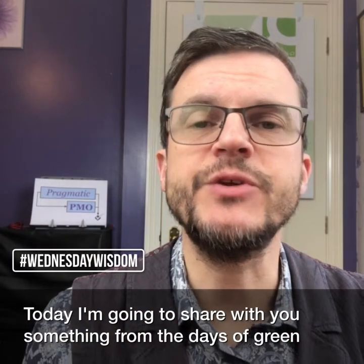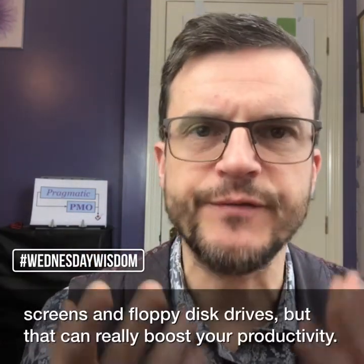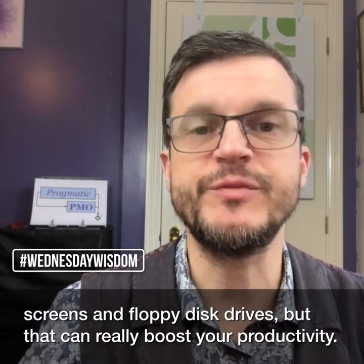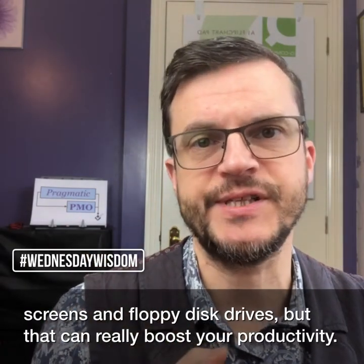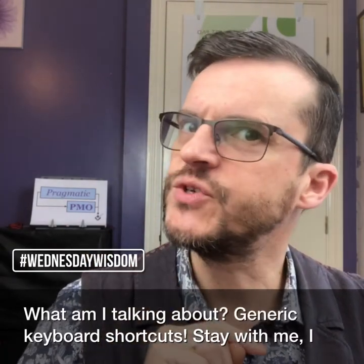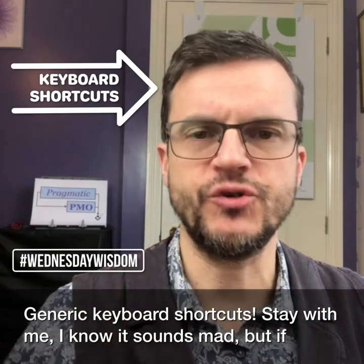Today I'm going to share with you something from the days of green screens and floppy disk drives, but that can really boost your productivity. What am I talking about? Generic keyboard shortcuts.